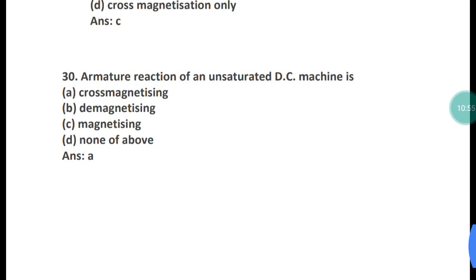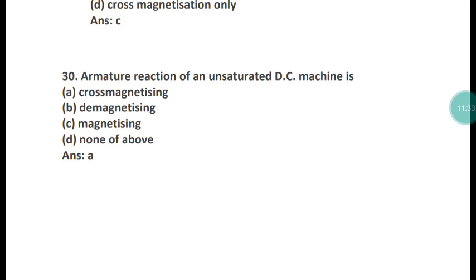These are the 30 questions covered in part one. I will upload part two soon, covering more important questions on DC generators and topics related to the MAHA DISCOM JEE exam. Please press the bell icon for latest notifications. If you liked this video, like and share with friends preparing for this exam. Thank you for watching — please subscribe to my channel.